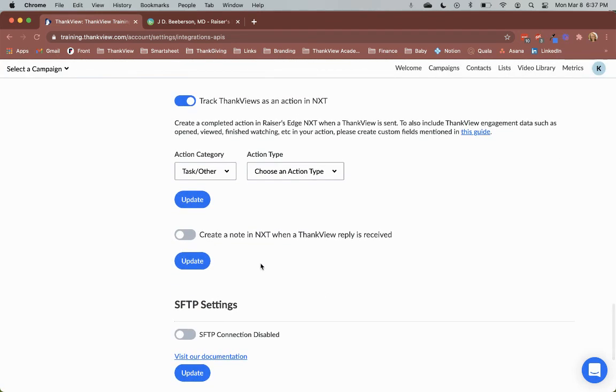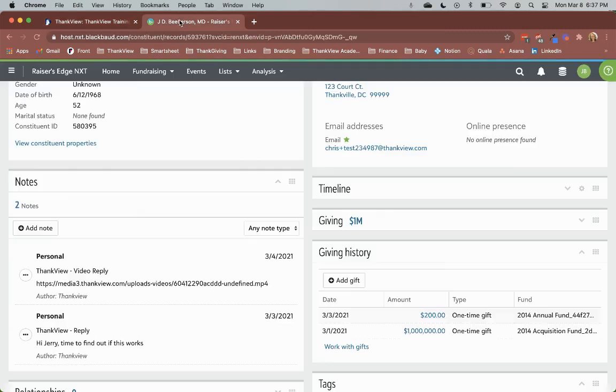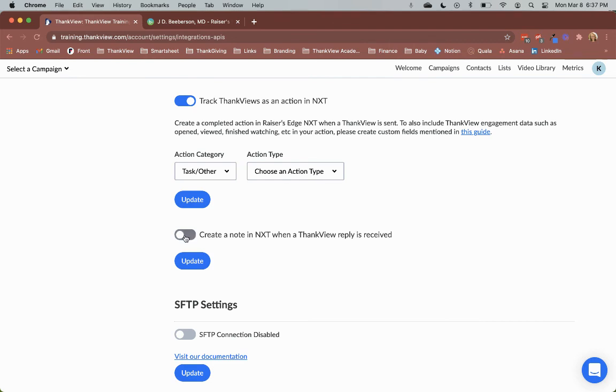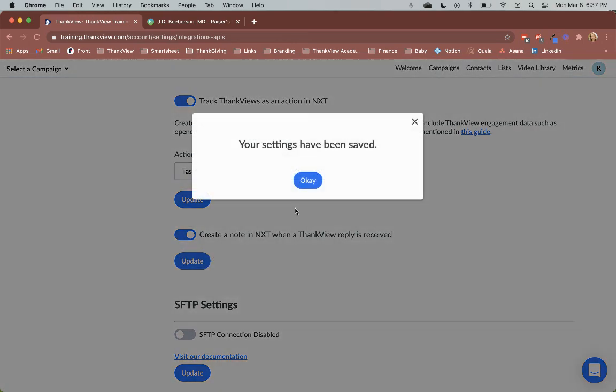The third and final integration setting is tracking Thinkfew email and video replies as notes in NXT. The replies can be tracked in your actions as a custom field, but also as a note in the constituent profile. Again, toggle on the option to track replies as notes in NXT. Once you receive a reply, it will show up in the notes section of a constituent. Click Update to save those settings.